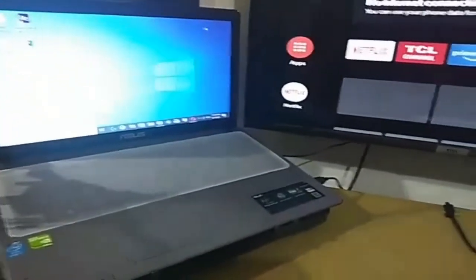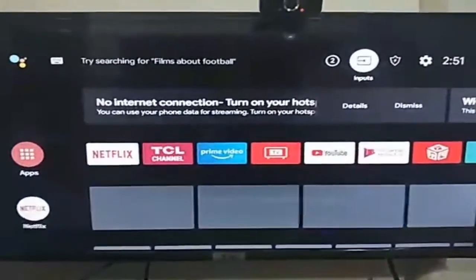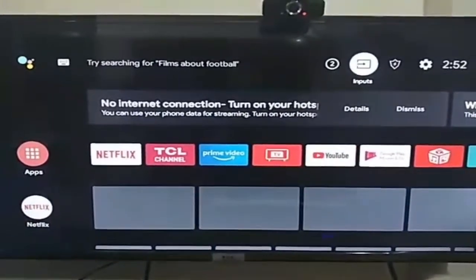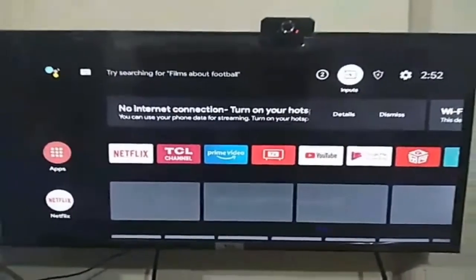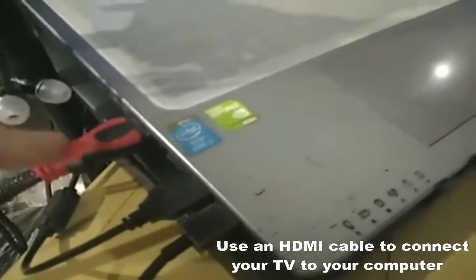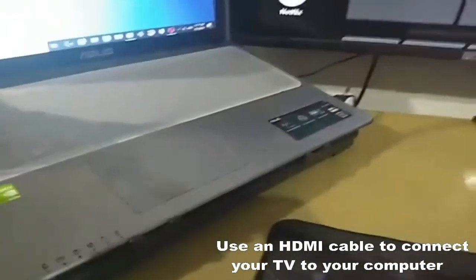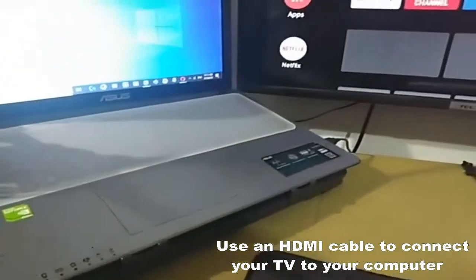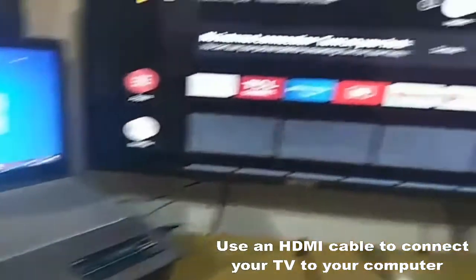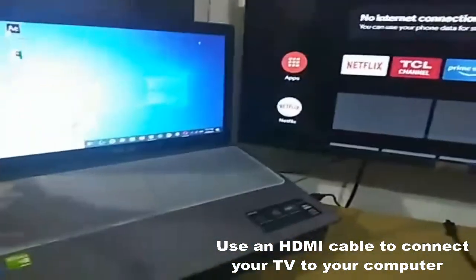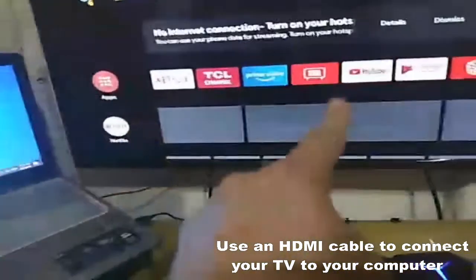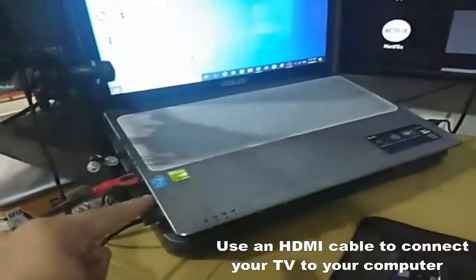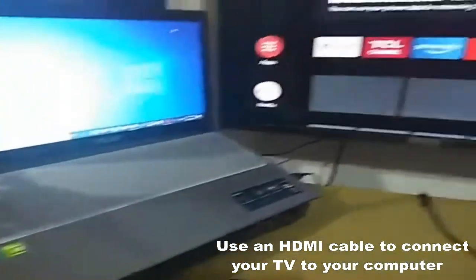So, ang gagawin nyo lang po, sa inyong TV, may HDMI port po dyan. I-hook nyo po sa HDMI port ng inyong laptop sa kabilang dulo. So, connected na silang dalawa. HDMI dito sa TV, then HDMI port dito sa ating laptop.